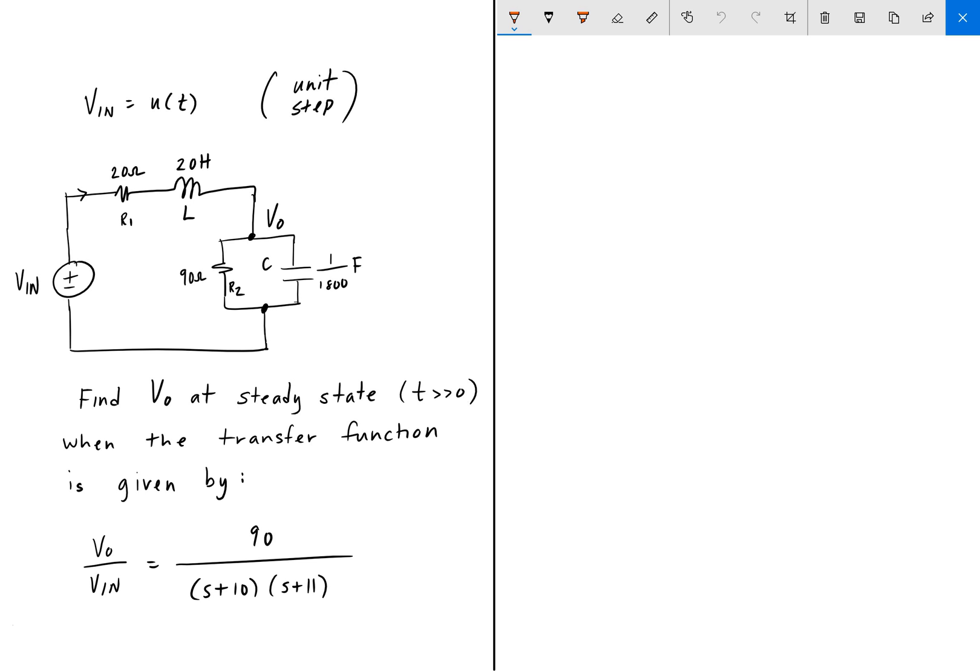Hey everyone. Welcome back to Engineering Education. For this next problem, suppose that we have this second order circuit here. The input to this circuit is a unit step function, and we're looking for the output voltage at steady state — that is, at time much greater than zero.